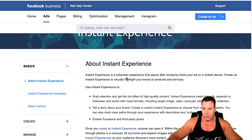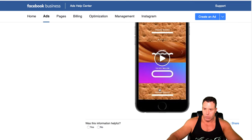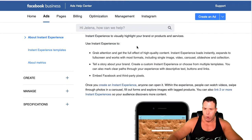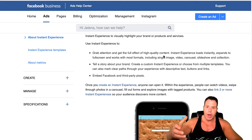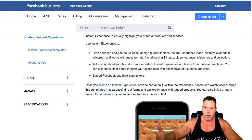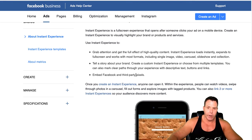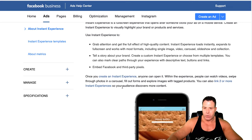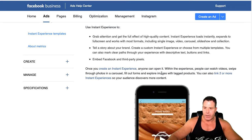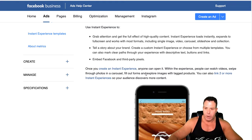The Instant Experience is basically like a full-screen experience — see how it fills up the whole screen. It's for mobile. It grabs attention with high-quality images and you can tell a story about your brand. You can embed a Facebook pixel or a third-party pixel like Google Analytics or even Pinterest. Anyone can open it, and within the experience people can watch videos, swipe through a photo carousel, fill out forms, explore images, and tag products.